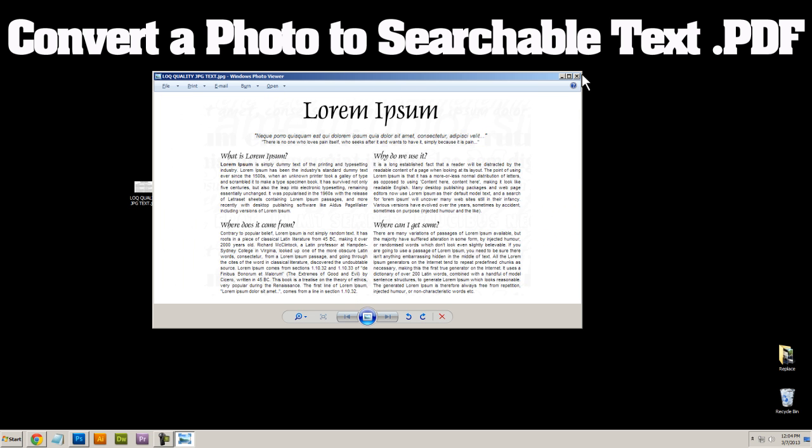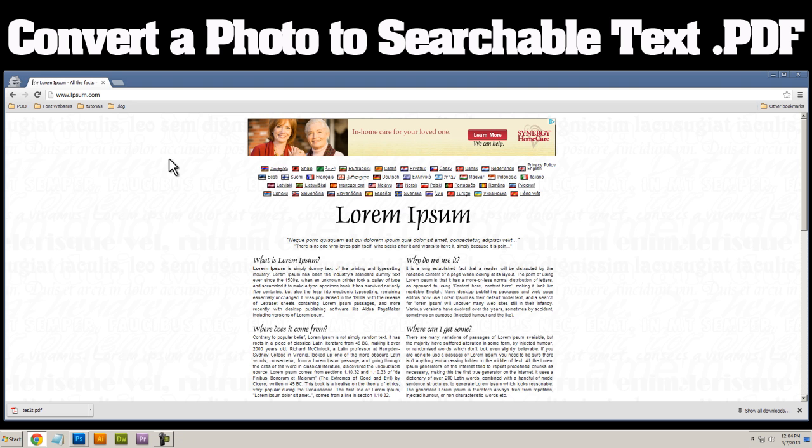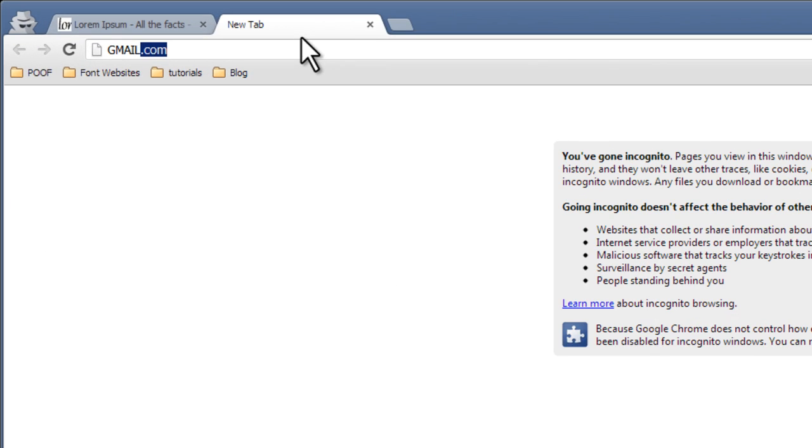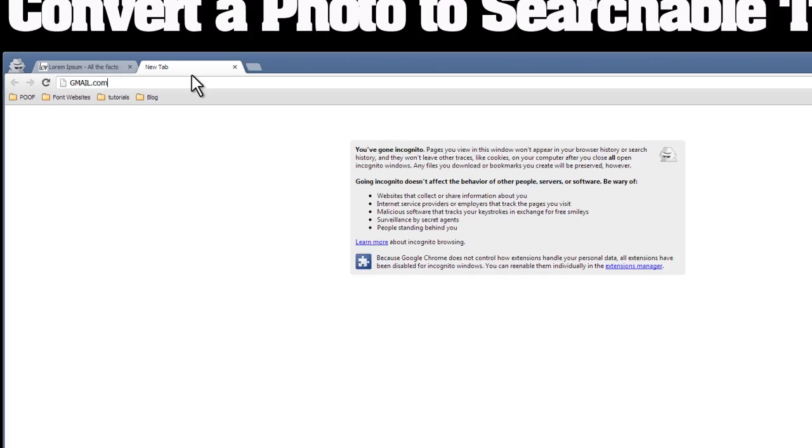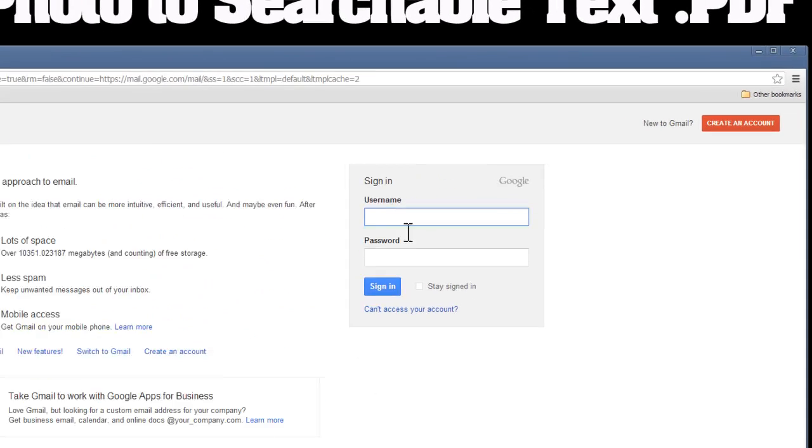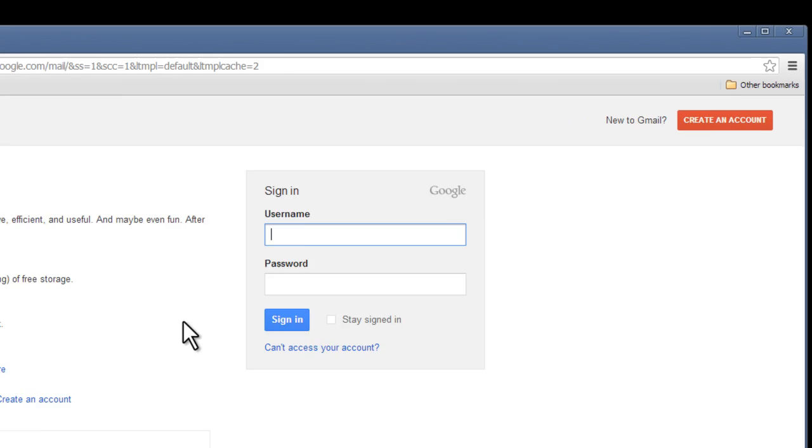So let's head over to Google once again and let's type in gmail.com. Now, if you already have a Gmail account, go ahead and sign in. If not, click on this button, create an account. Like I said, it's free, easy, takes two seconds. We can use it simply for this purpose and that's it.